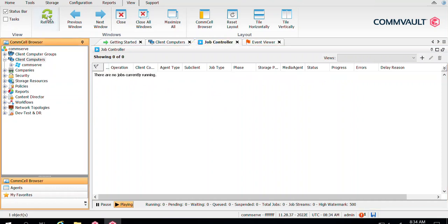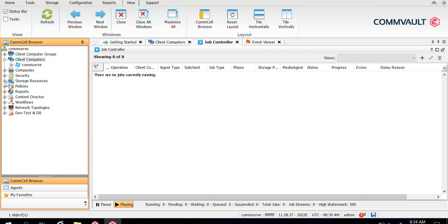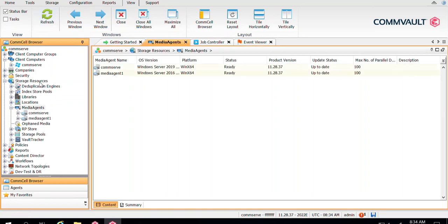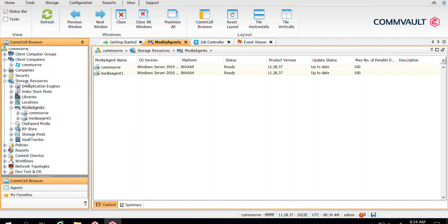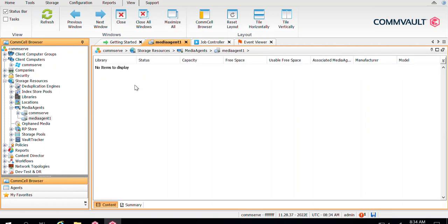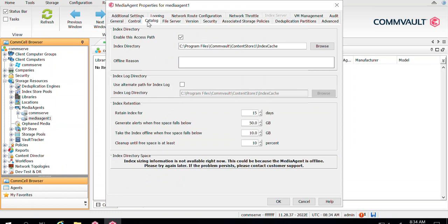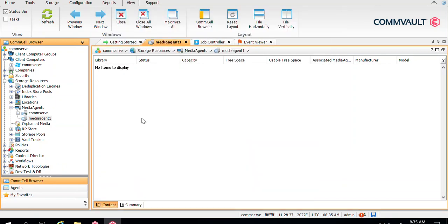The installation has been completed. If you go to client computers and refresh, or go to Storage Resources under the Media Agent tab, you can see the new media agent server listed there with the name MediaAgent1 — the server on which we did the installation. You can right-click, go to Properties, and validate information such as the catalog and index configuration. This is how you perform the media agent package installation.